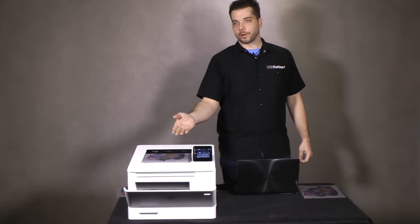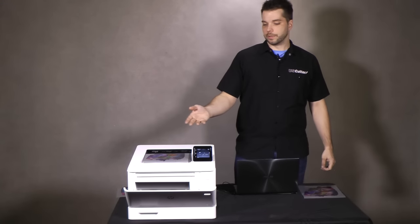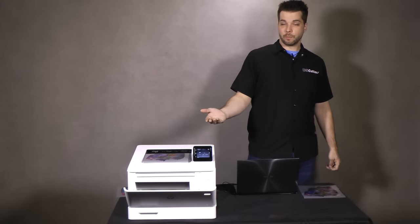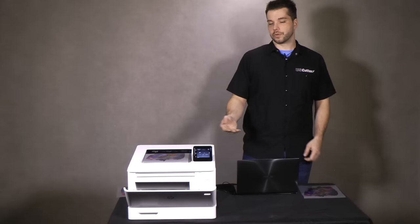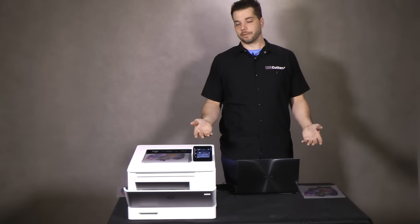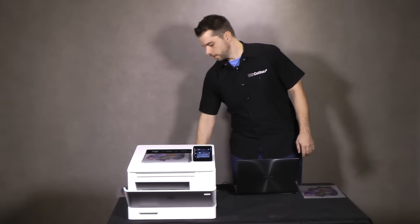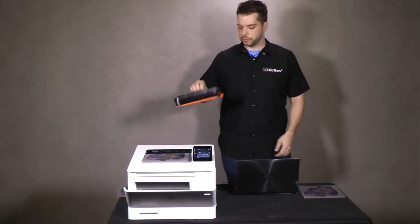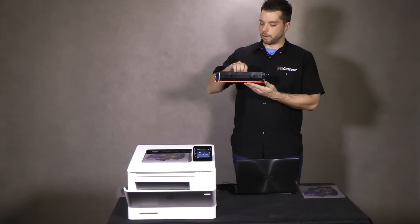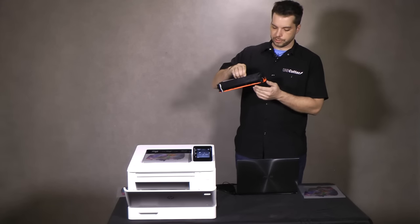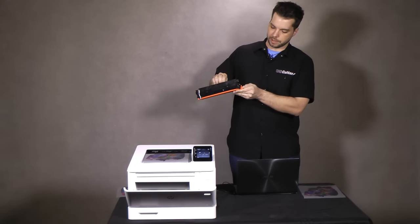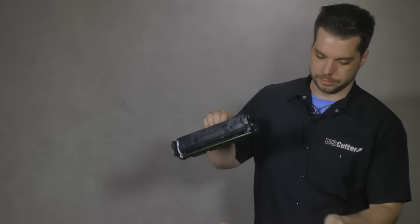Now that we have our color image printed, we're going to put the white toner in so that we can add that final layer and then press it to the shirt. So what we're going to do, we're going to take out our white toner cartridge.